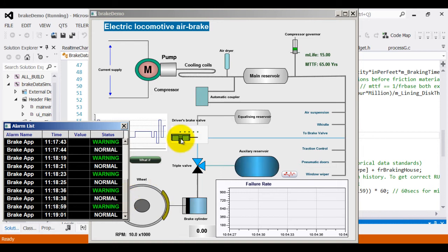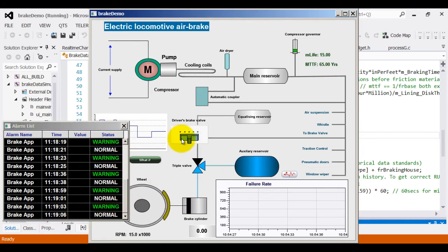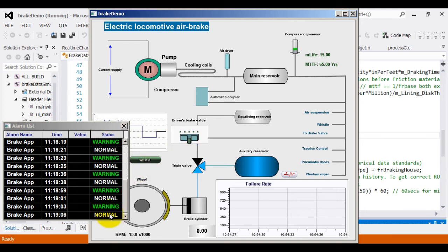Alarm list keeps track of the alarms raised by the monitoring center. In this particular case, whenever there is an emergency brake applied, it raises a warning and when the emergency brake is released, it goes back to normal stage. This is just indicative.